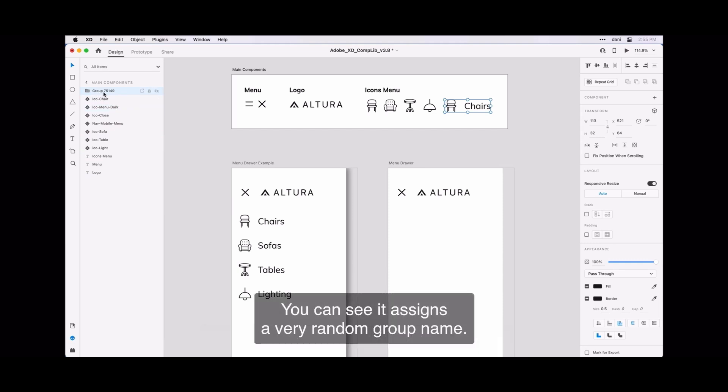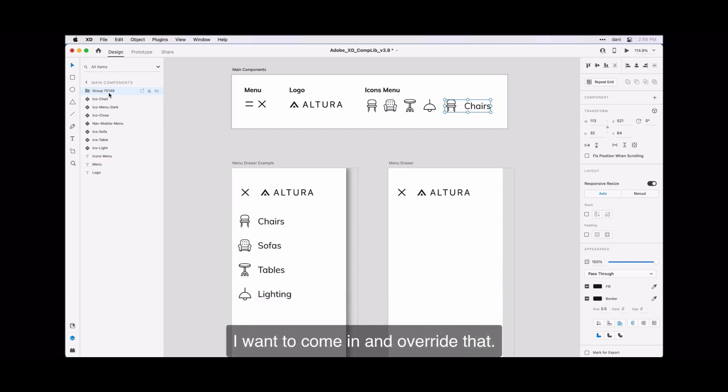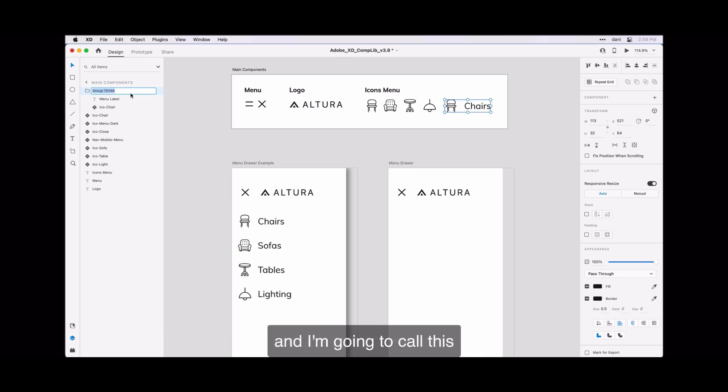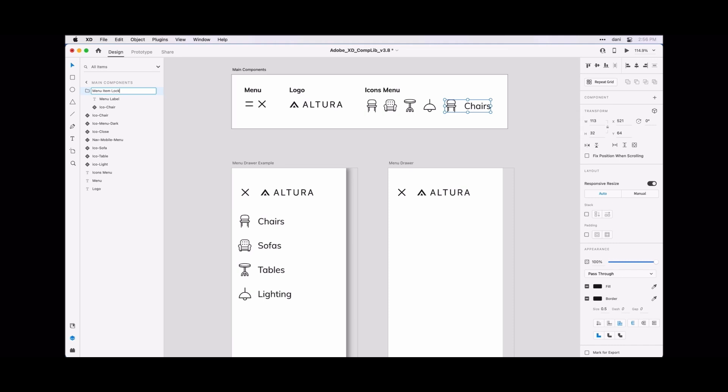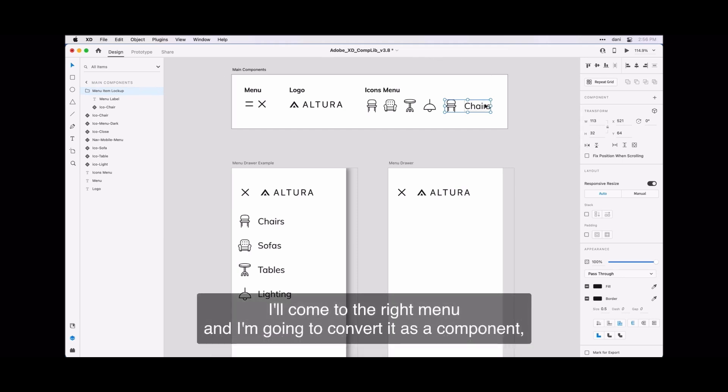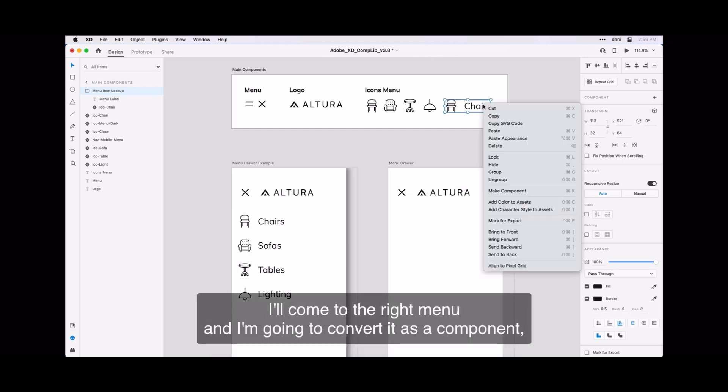You can see it assigns a very random group name. I want to come in and overwrite that, so I'll double click on that default name. Let's try that one more time—double click right on the name—and I'm going to call this menu item lockup and I will hit return. Now that I have that group well-named, I will come to the right menu and I'm going to convert it as a component: make component.